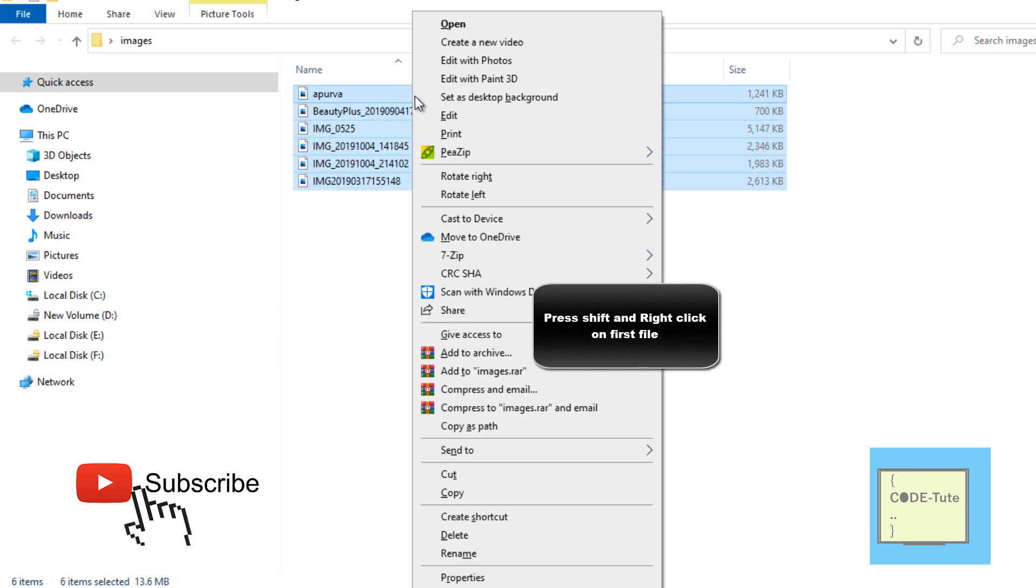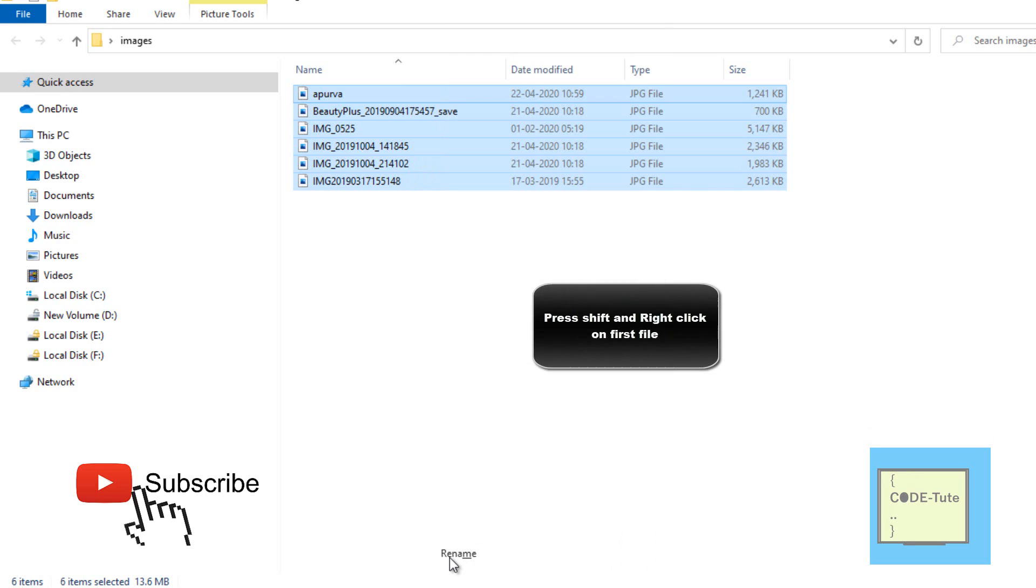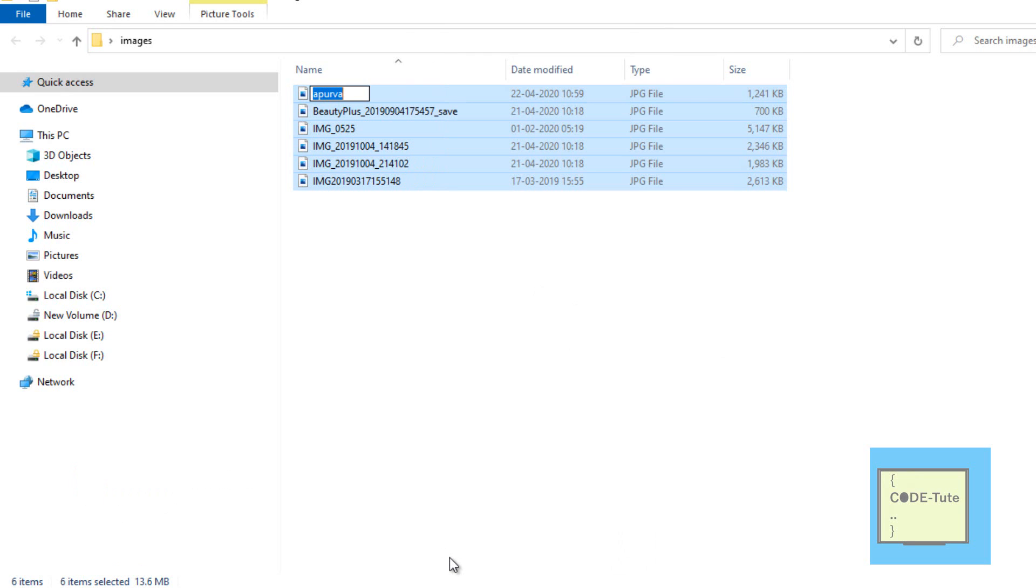Right click on this image and select the rename option. Now give any name to your image. I'm giving this name to my image.